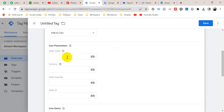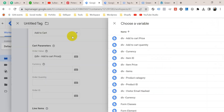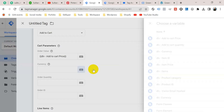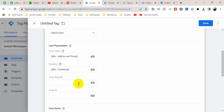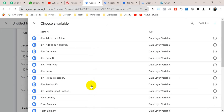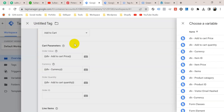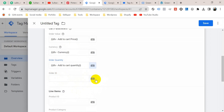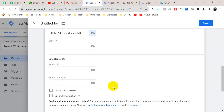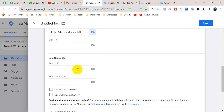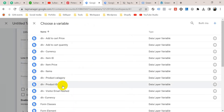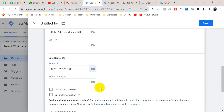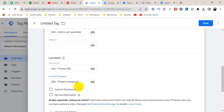Let's go back to the Google Tag Manager first tab. We are going to insert the order value variable, so click on the plus icon and select Add to Cart Price. Then insert your currency — click on plus icon and select Currency. For order quantity, click on plus icon and select Add to Cart Quantity. We don't need to insert an order ID here because it's related to the purchase event. Insert the product ID — we created a variable in the previous video — click on plus icon and select the data layer variable Product ID. Then add product category — click on plus icon and select Product Category.